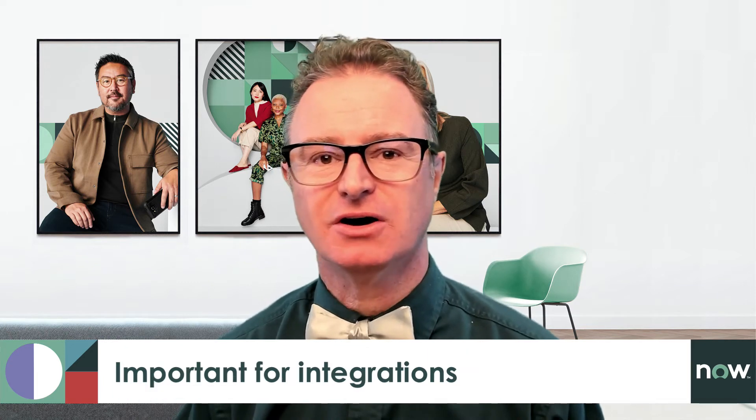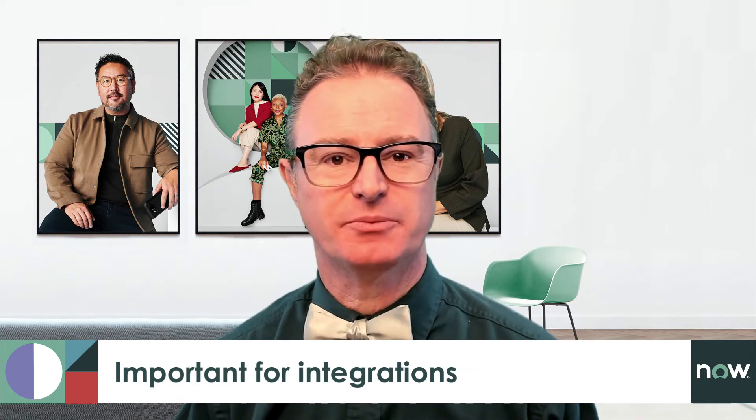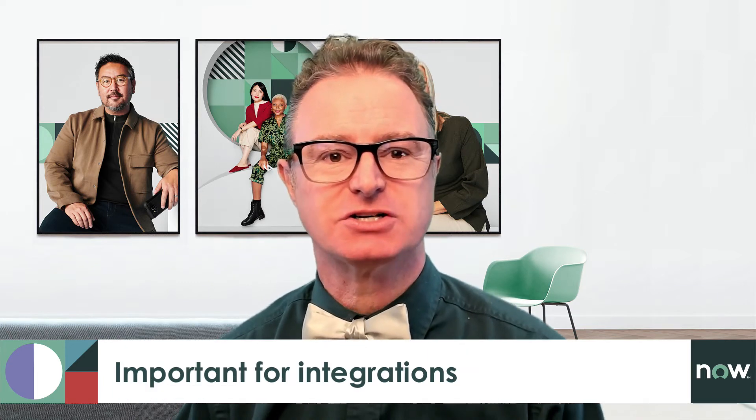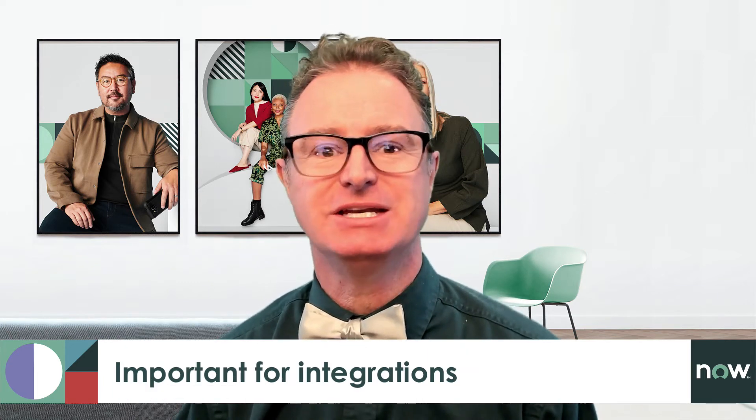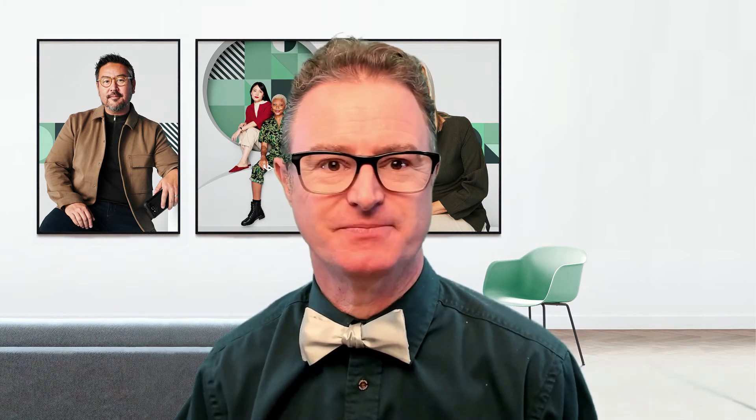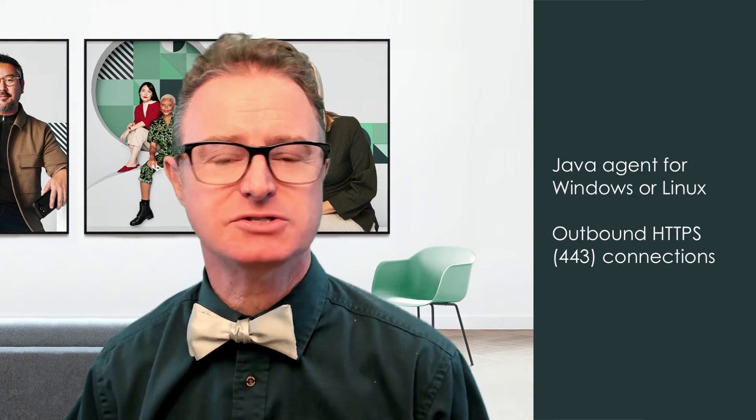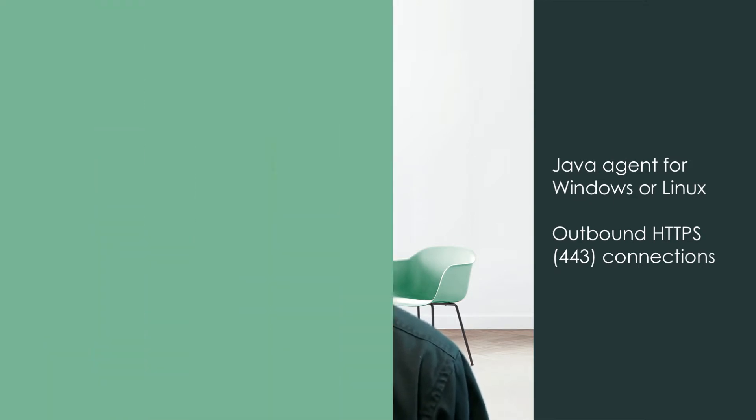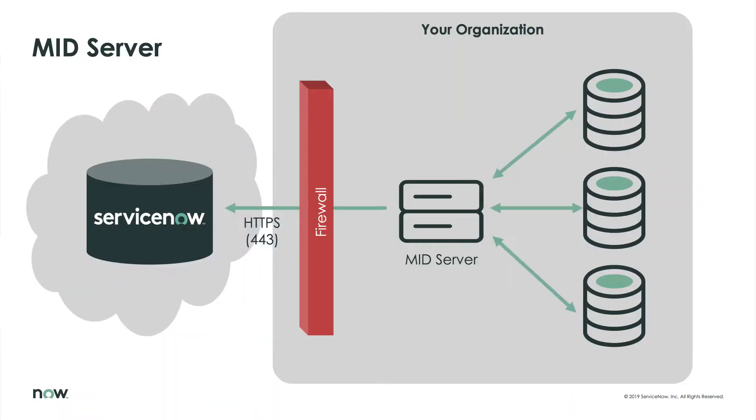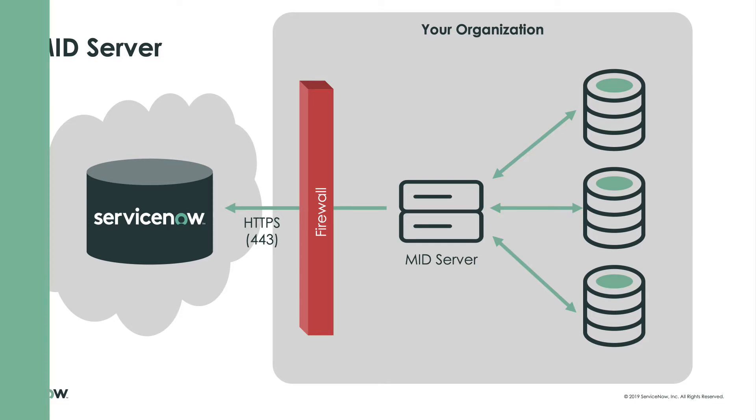MID Servers are an important piece of the architecture when dealing with integrations. The MID Server is a Java agent that runs on a Windows or Linux machine to allow us to securely communicate with devices in our organization. It does this through outbound HTTPS connections to our instance on port 443, so there's no need to create risky inbound port configurations on our firewall.